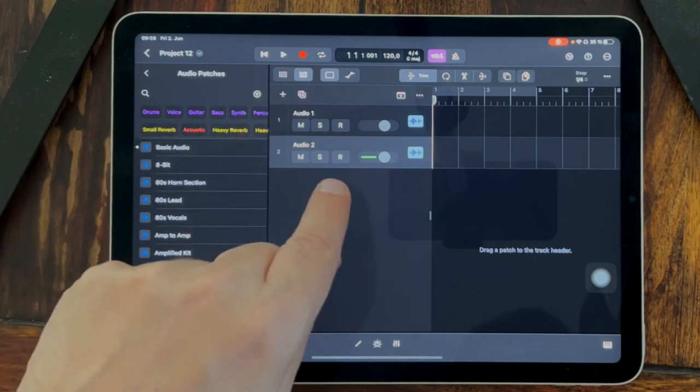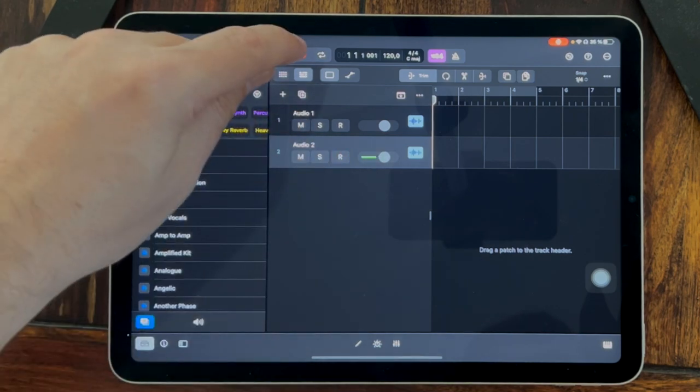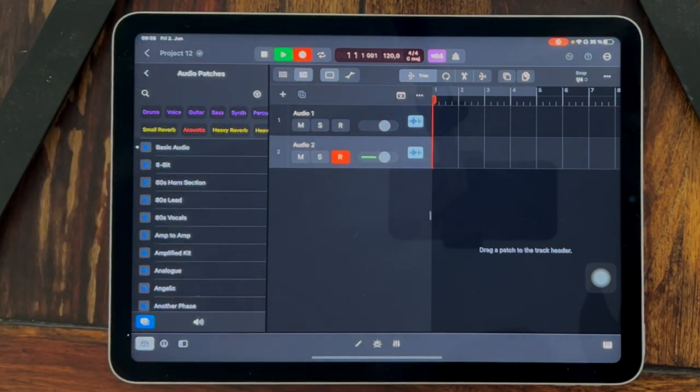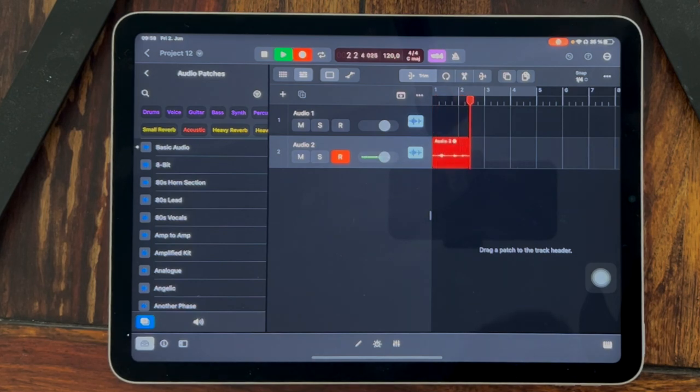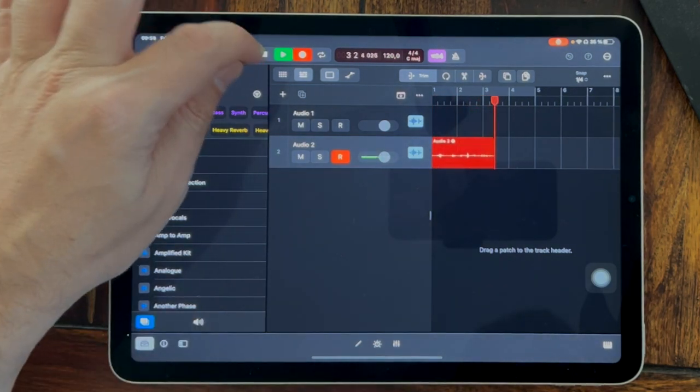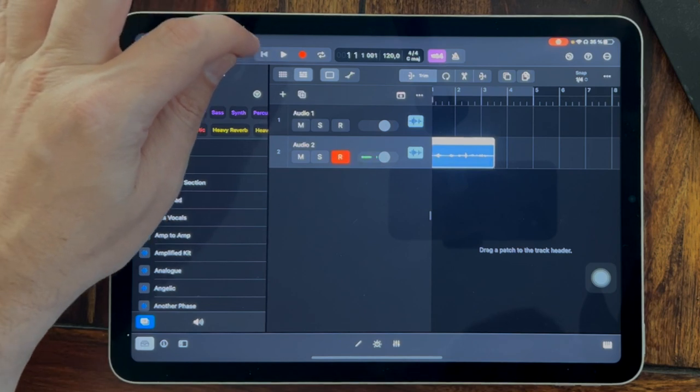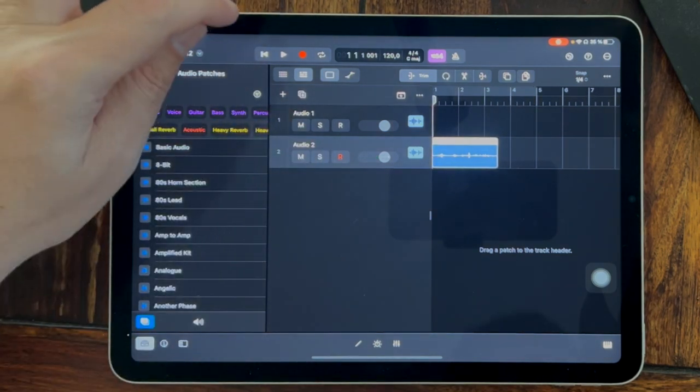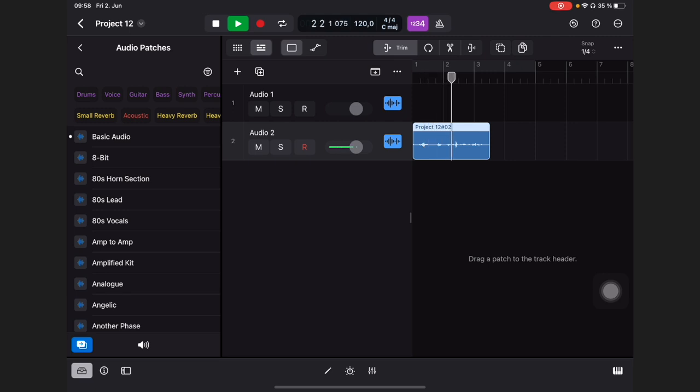We go to record on the track, we click this record button, and now we say 'I love Logic Pro on the iPad.' Okay, now let's click on record again and listen to this.